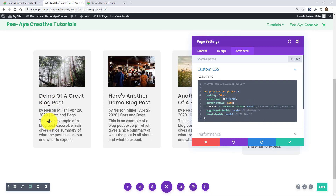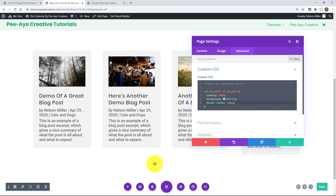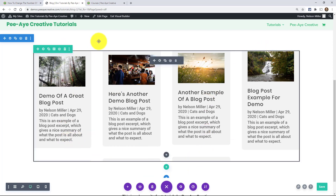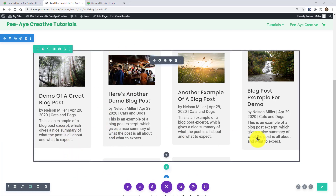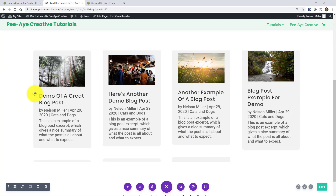Without break-inside: avoid, the way the Divi blog works is technically confusing — it stacks posts down one column and then up the next in an uneven way. Let me show you what happens without it: you can see this post is cut off at the top here, and the tops of posts are staggered unevenly across columns. The break-inside: avoid property prevents that from happening and keeps posts intact. You may even need it if you're not adding a background.